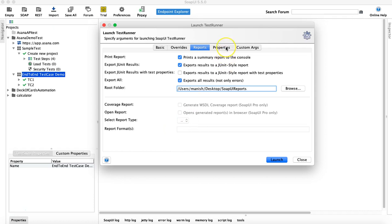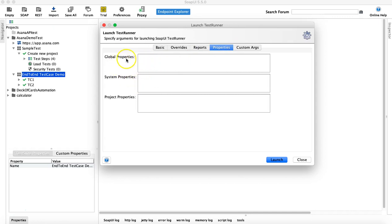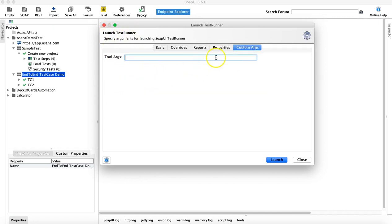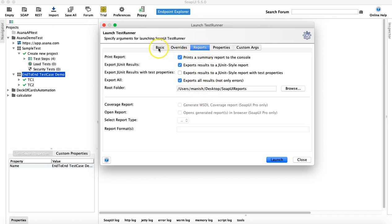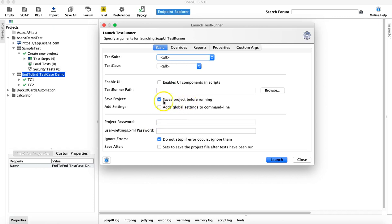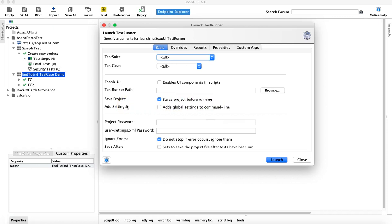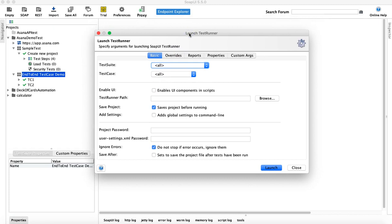Under 'Properties' you can define global, system, or project properties to be used in the test runner, and there are also custom arguments for advanced runs. Understanding reports is important. You can also enable 'Save project before running' so all your changes are saved before the test run starts. That covers executing test steps, test cases, test suites, and all test suites in a project using the SoapUI graphical user interface runner. Hope you liked the video, thank you for watching.